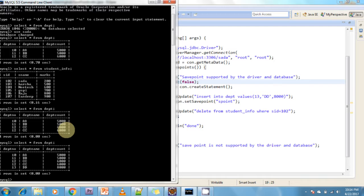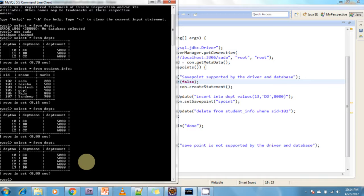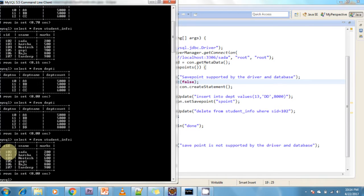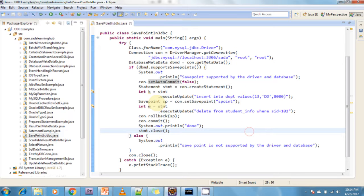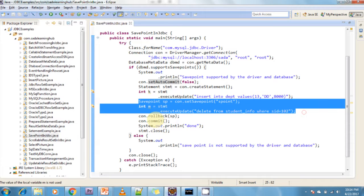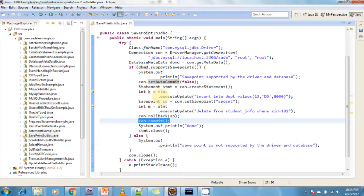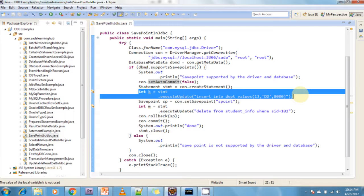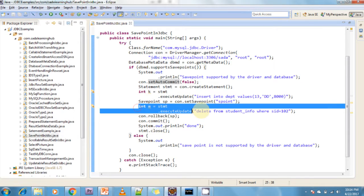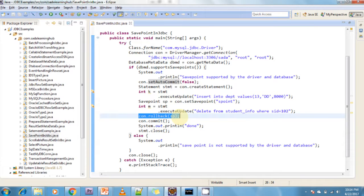I am selecting data from the database — the dpt table. In that table I inserted one row: 13, dd, 8000. Then I check the student info table to see if the data was deleted or not — record 102 is not deleted. That is because I created a SavePoint and immediately did a rollback, so the delete was not committed. The insert into the dpt table before the SavePoint was committed.